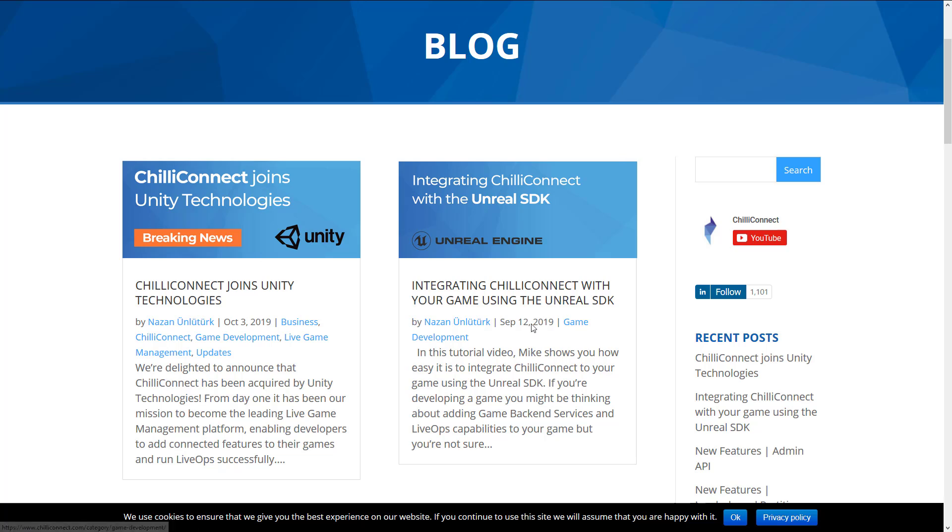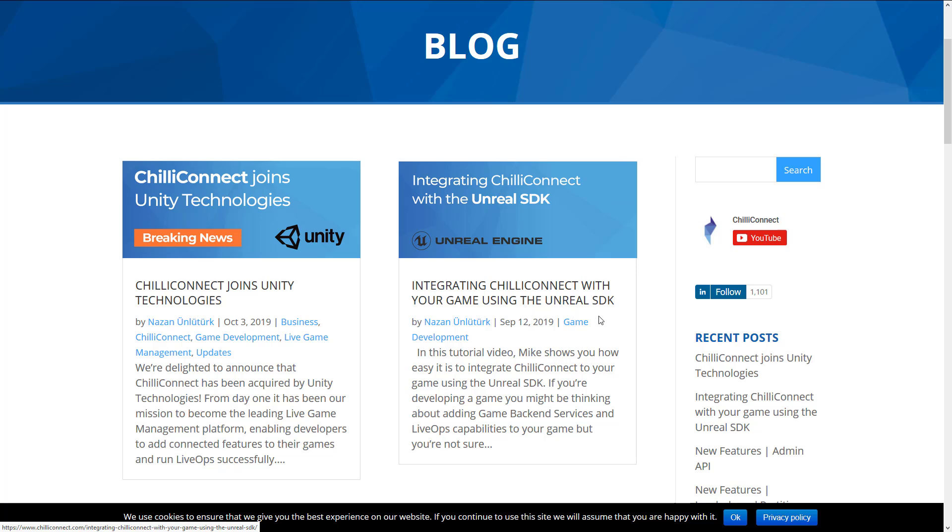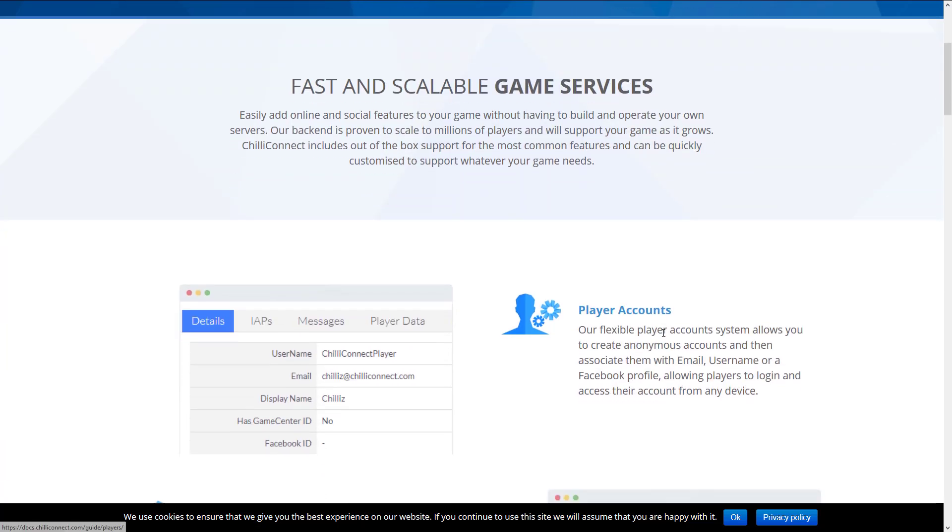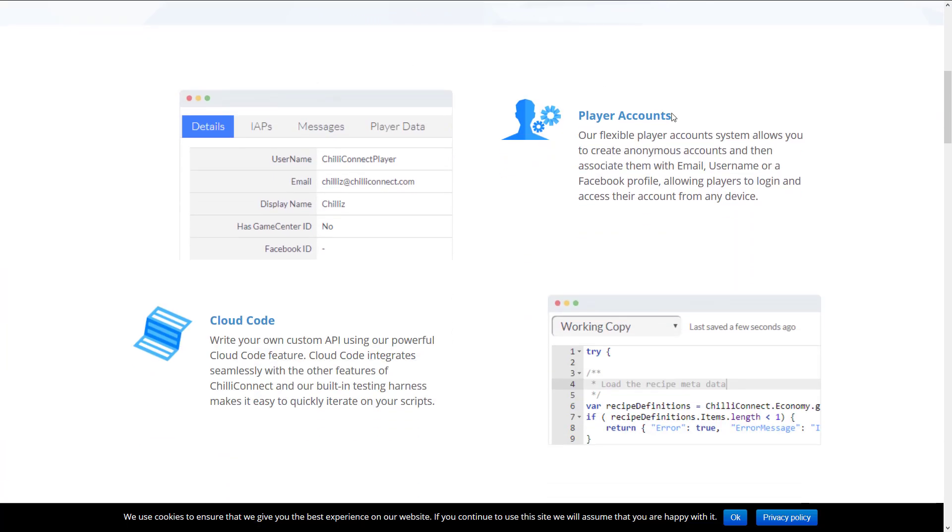But the funny thing here is Chili Connect joins Unity. The most recent news thing, the one that came just before it was that they integrated with Unreal SDK. And if you're wondering what technologies Chili Connect supports, it's Unity, Unreal Engine, and HTTP. So you can use networking calls, web services to make it work with whatever platform you want.